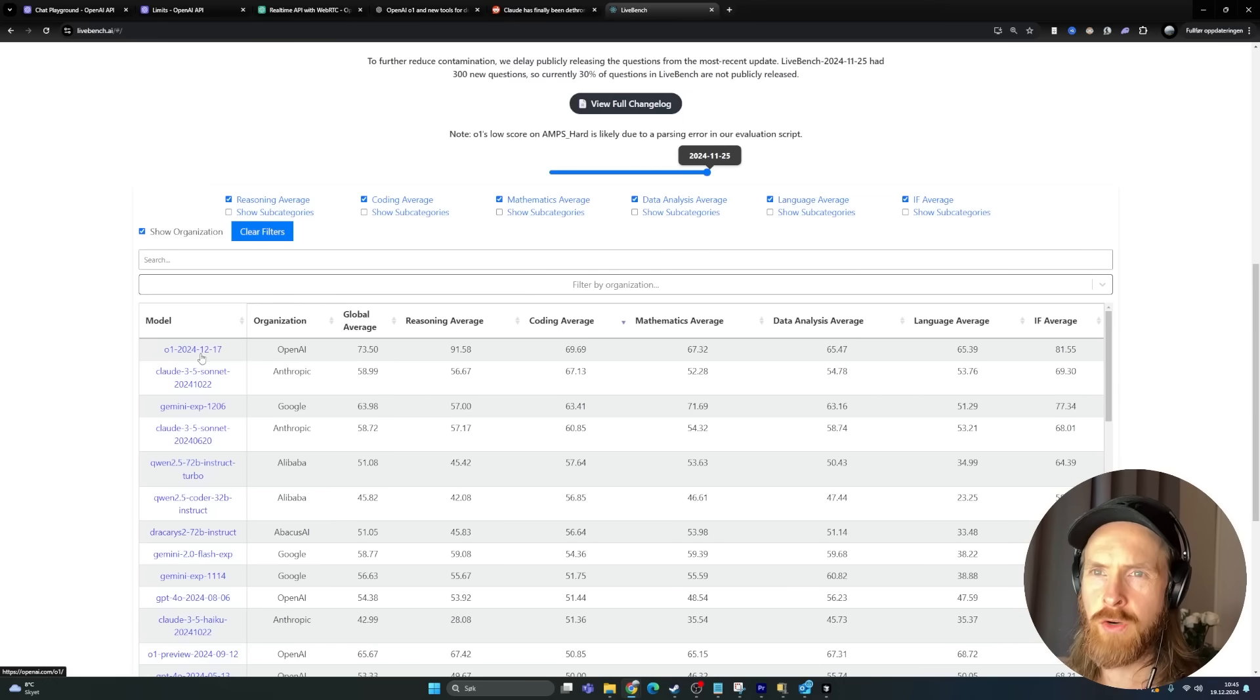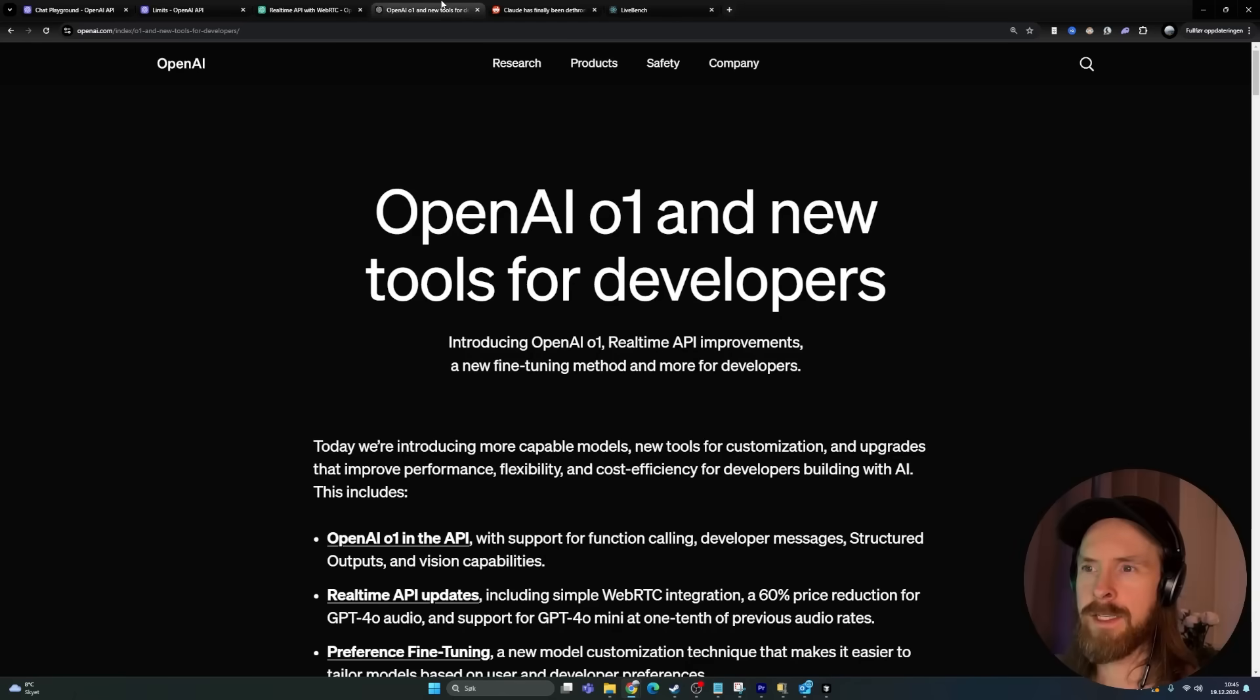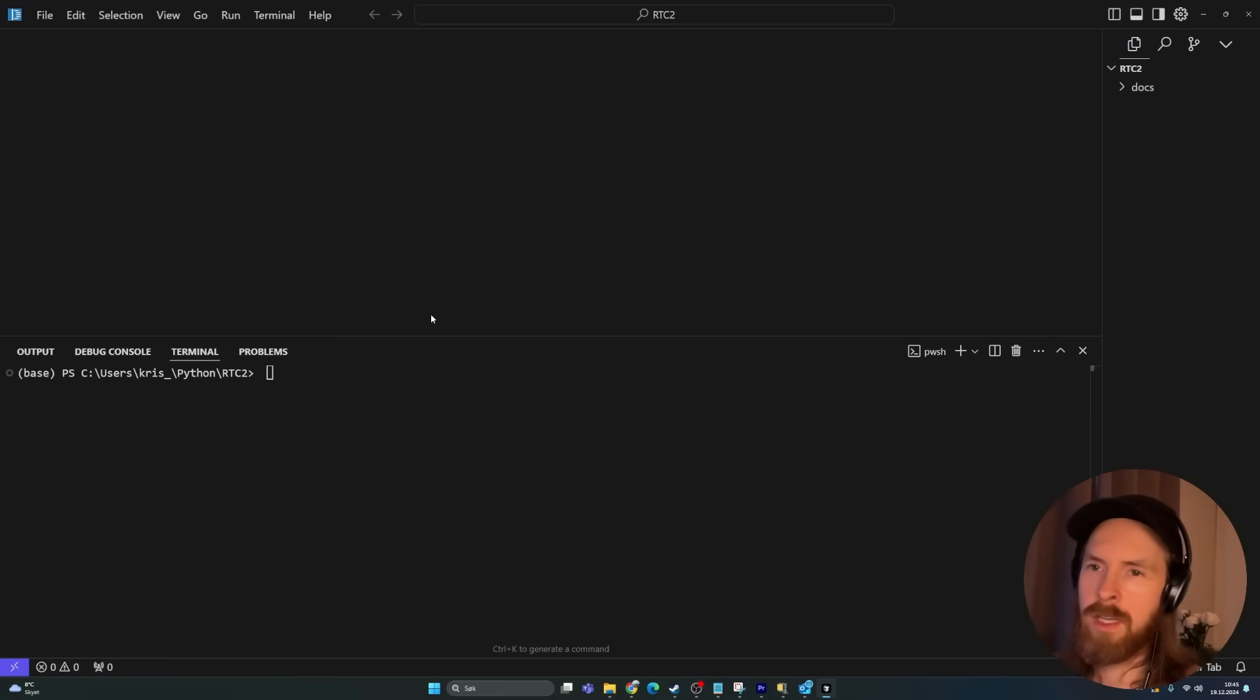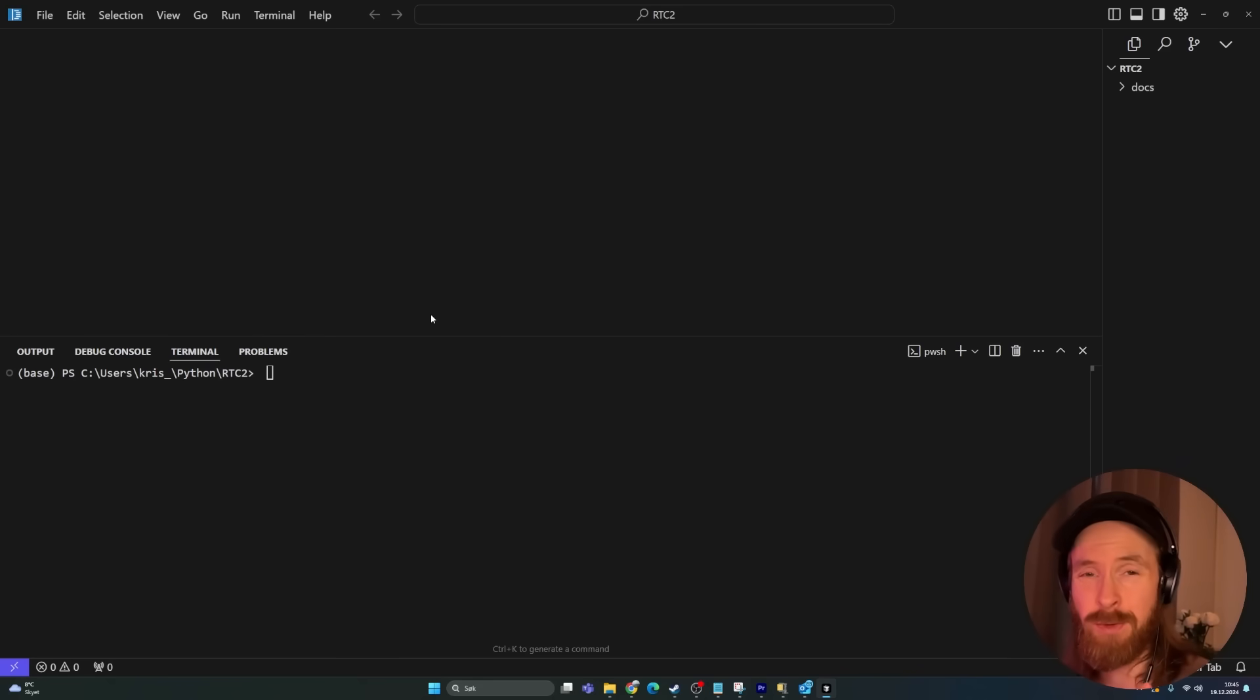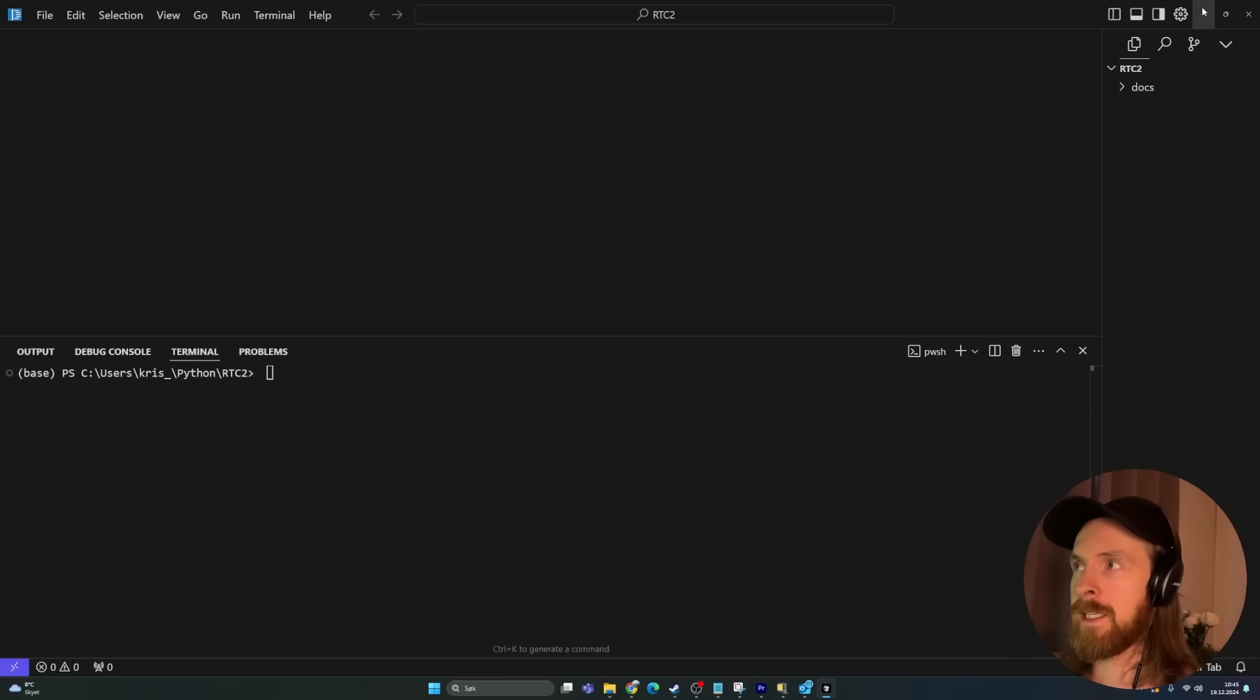So I wanted to give it a spin here on Cursor, just to do a few examples to see what we can write about it, check out the latency. Will this replace my Claude 3.5? I doubt it, but let's see now what we can do with this.